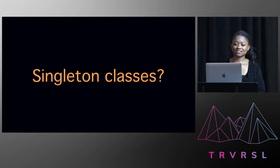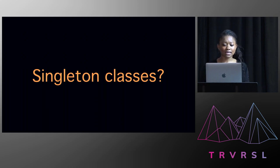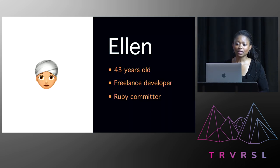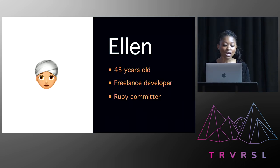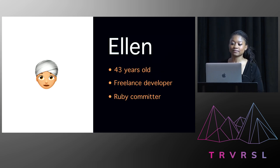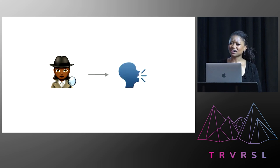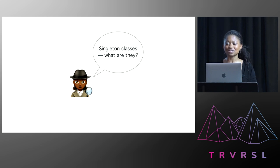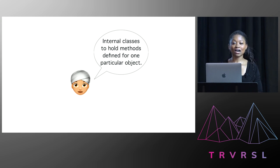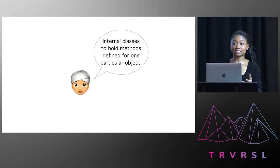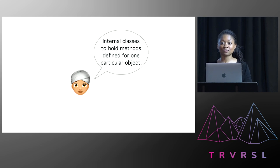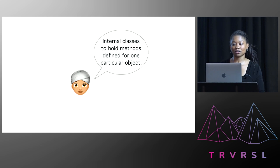So instead of going directly to Mike's, I decided to take a detour to visit a friend of mine. Her name is Ellen. She was 43, a freelance developer, and she regularly contributed to the Ruby language code base. So I proceed to tell Ellen all about the case. And when I've finished, I ask her, so what are these singleton classes all about? And she says, well, they're hidden classes created internally behind the scenes in Ruby. And they're there to hold methods defined only for one particular object. So take your instance, carrot, of the cake class. Its singleton class will hold methods specific only to carrot and not to another instance, say if you had one called red velvet or chocolate.